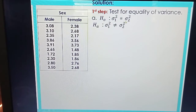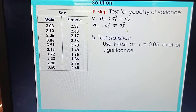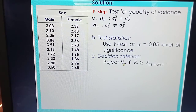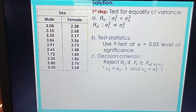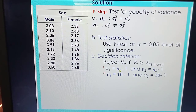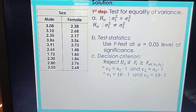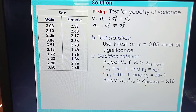The first thing we do is test for equality of variances. The null hypothesis is that the variances are equal; the alternative is that they are not equal. We use the F-test at the 5% level of significance. The decision criterion is to reject H0 if F computed is greater than or equal to the critical value. Our sample sizes are equal — both male and female groups have 10 observations each. So V sub 1 and V sub 2 are both 10 minus 1 = 9. The critical value is F(0.05, 9, 9) = 3.18.